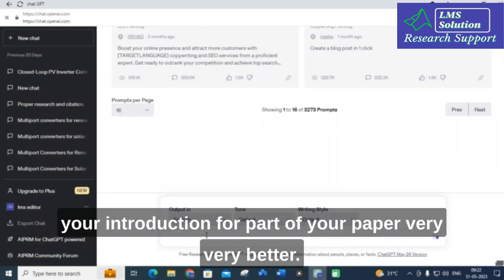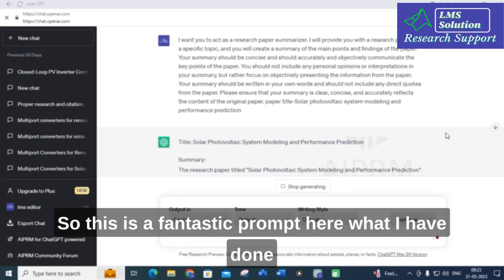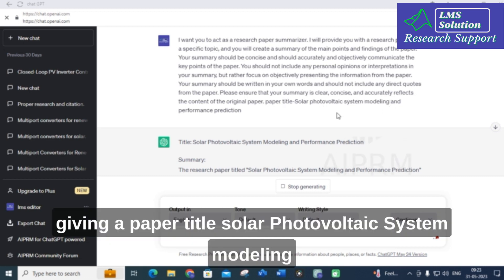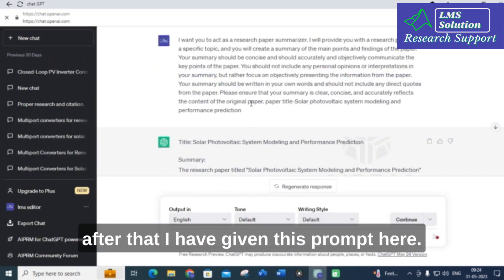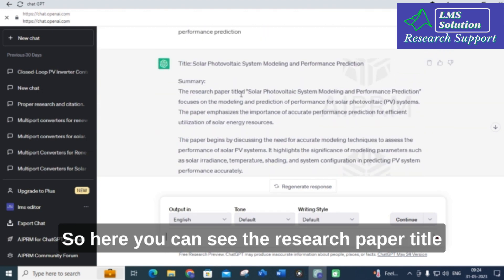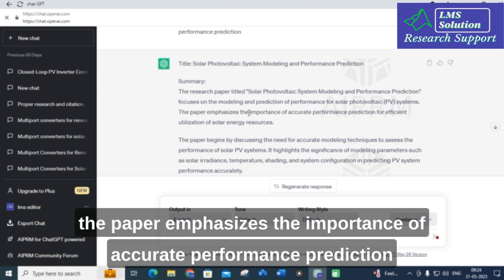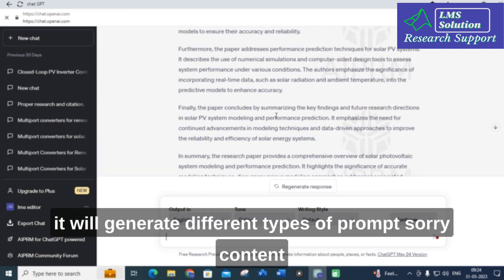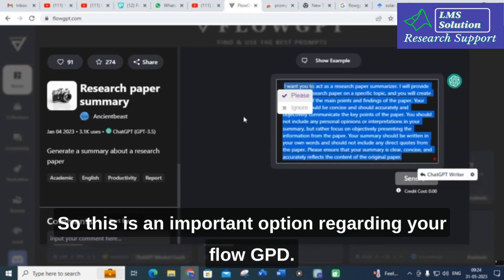This is a fantastic prompt where you can make the introduction part of your paper much better. I have copied and pasted that prompt into ChatGPT and given the paper title 'Solar Photovoltaic System Modeling and Performance Prediction,' which I found via Google Scholar. Here you can see ChatGPT summarizing it: the paper focuses on modeling and prediction of performance of solar PV systems, emphasizing the importance of accurate performance prediction for efficient utilization of solar energy resources.